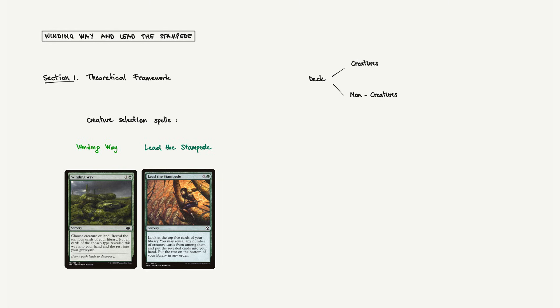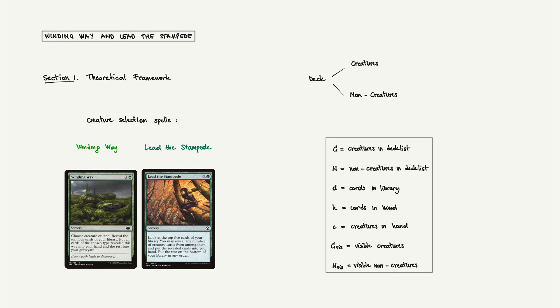We'll also need to track the game state at any given snapshot. By C and N, we denote total creatures and non-creatures in the decklist. By C_vis and N_vis, we denote the visible creatures and non-creatures. By D, the cards remaining in the library. H will be the number of cards in hand, and C_h the creatures in hand. By visible, I mean in public zones that both players can see. Don't worry about memorizing these. There will be a legend on screen to keep things clear.